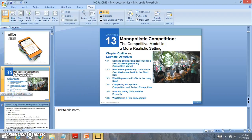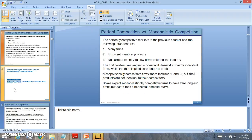Hi everyone, welcome to our analysis on monopolistically competitive firms, which is chapter 13. For this week we're going to look at a different market structure that's not as efficient as perfectly competitive firms. Perfectly competitive firms are the most efficient market structure, and they are classified as a price taker, where monopolistically competitive firms are not able to select the market price.